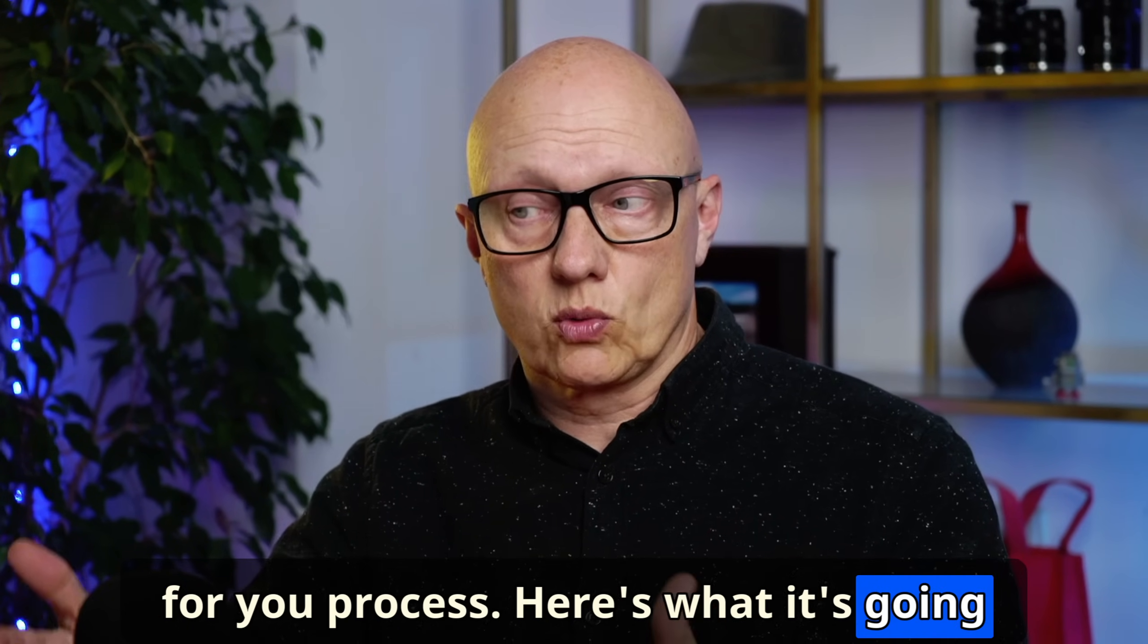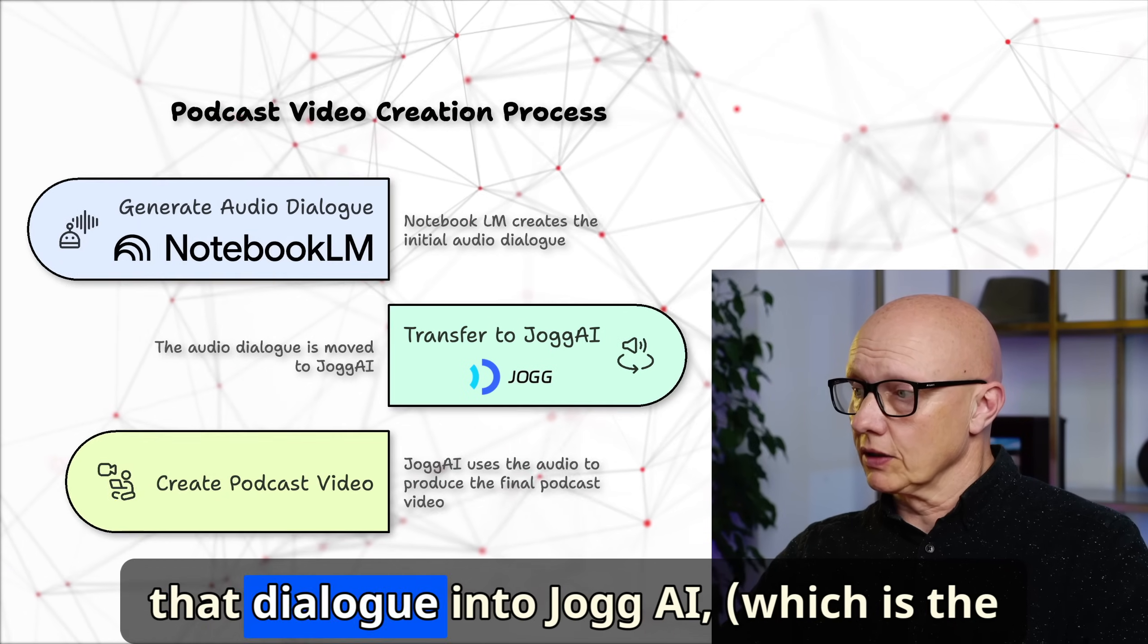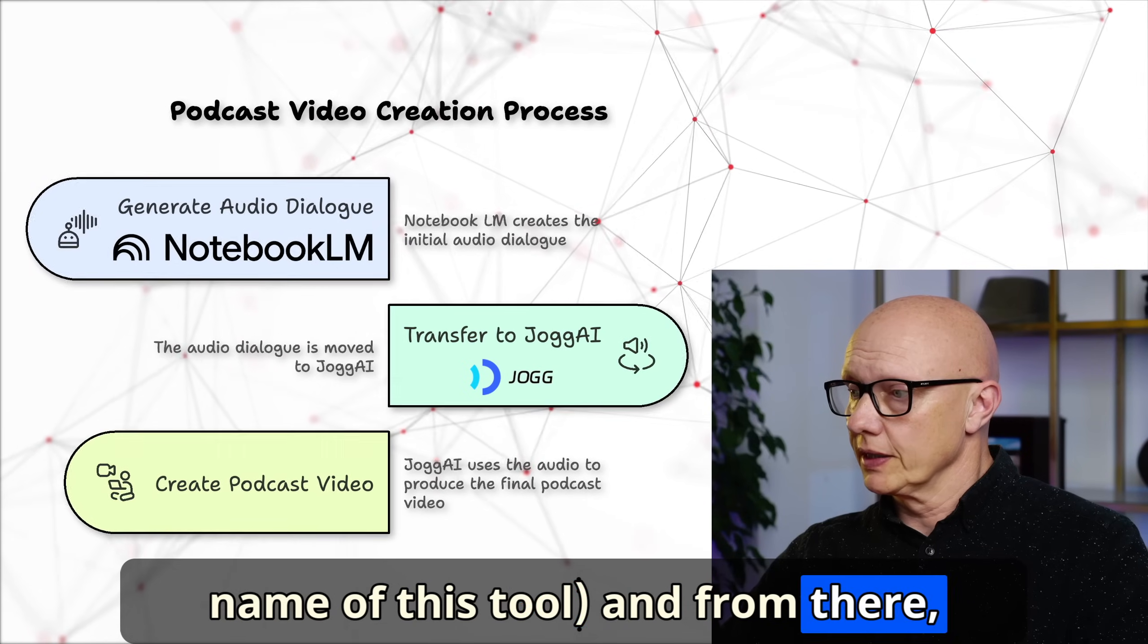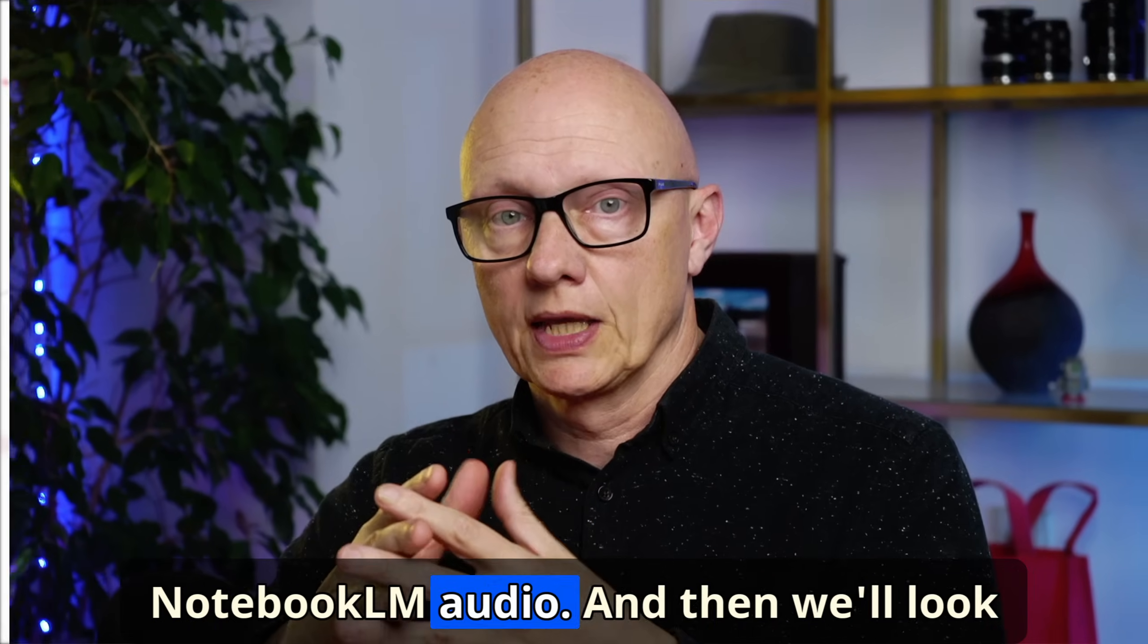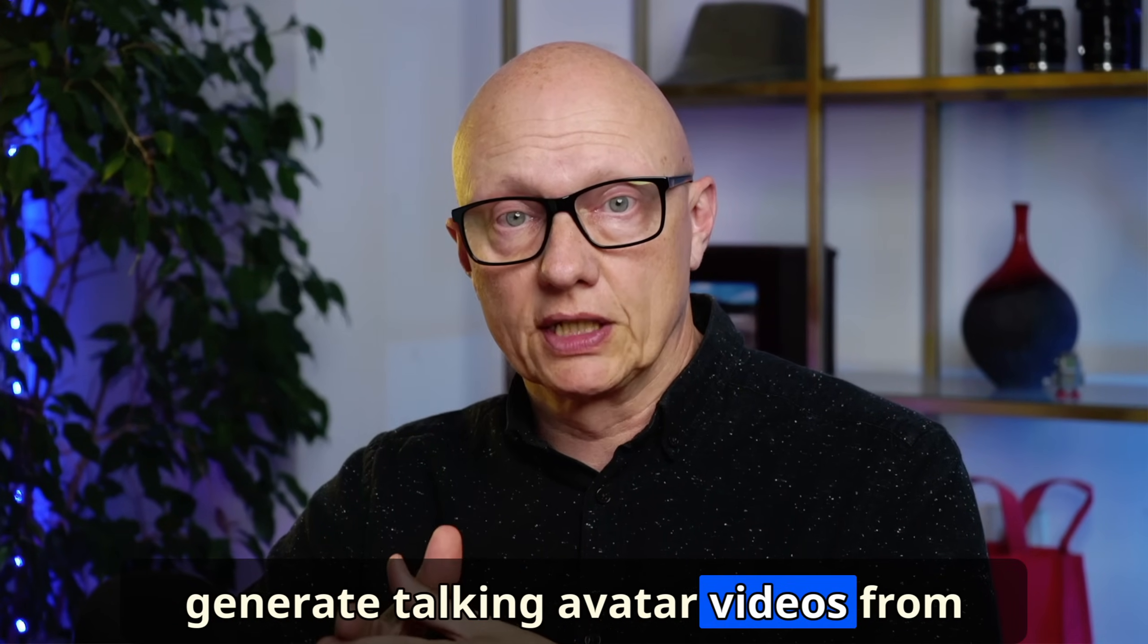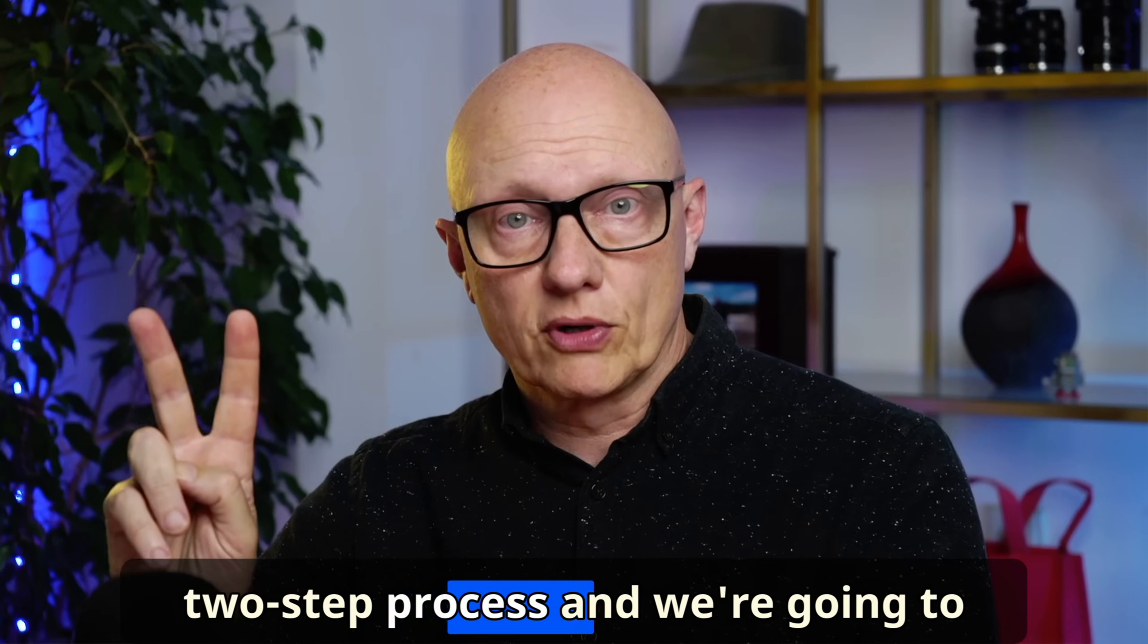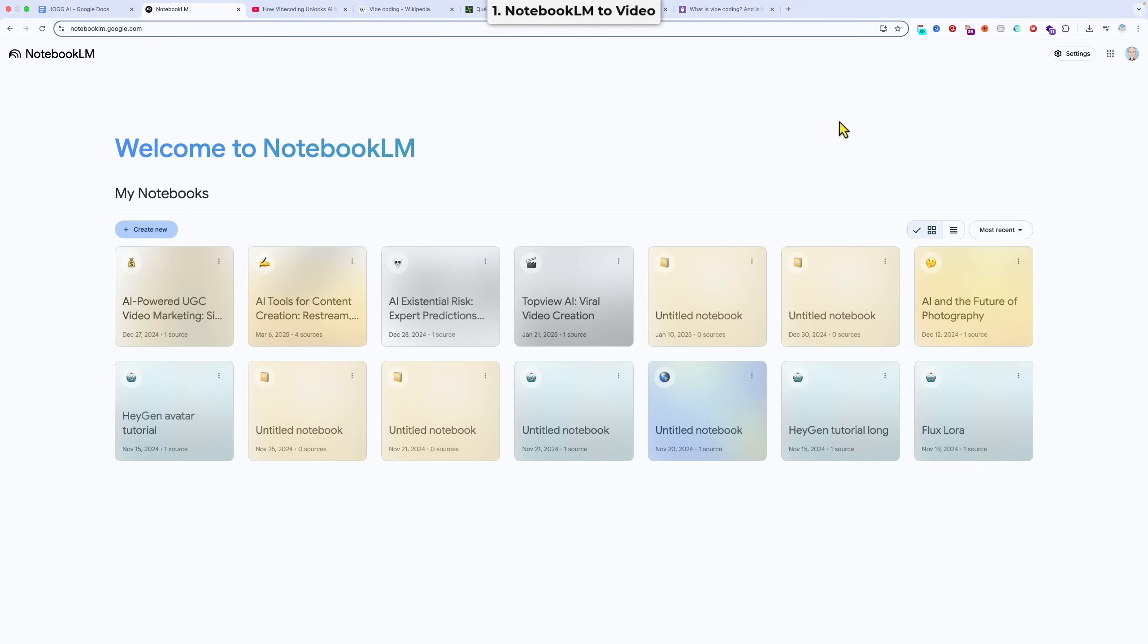Here's what it's going to look like. We're going to generate an audio dialogue in Notebook LM, bring that dialogue into Jog AI, which is the name of this tool, and from there create our podcast video from the Notebook LM audio. And then we'll look at some other ways that Jog AI can generate talking avatar videos from pretty much any source. This is just a two-step process, and we can have it done in less than 10 minutes.